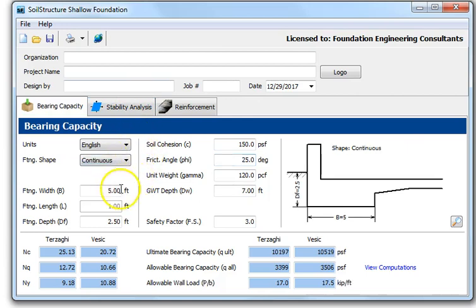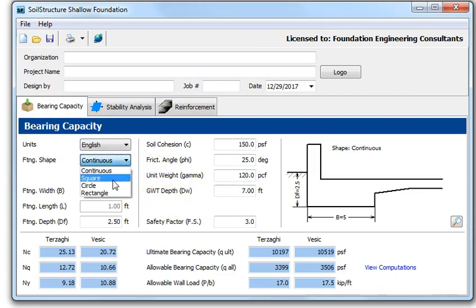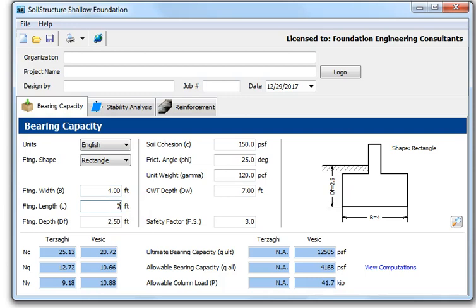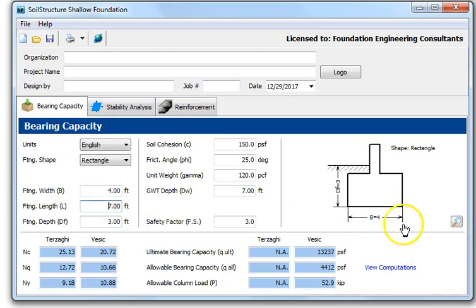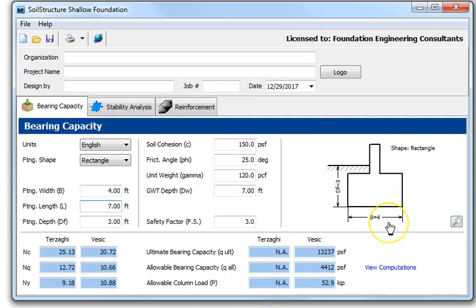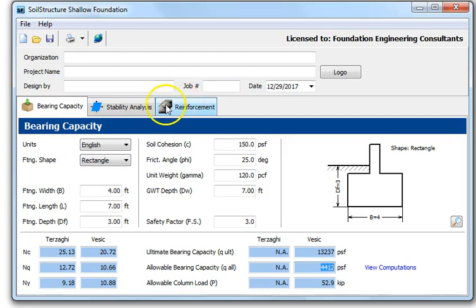For the stability analysis, let's use a rectangular footing — four feet by seven feet, with three feet of embedment depth. Note that Terzaghi's method does not apply here because the depth does not equal the footing width, so we must use the basic method. The allowable bearing capacity is 4,400 PSF.